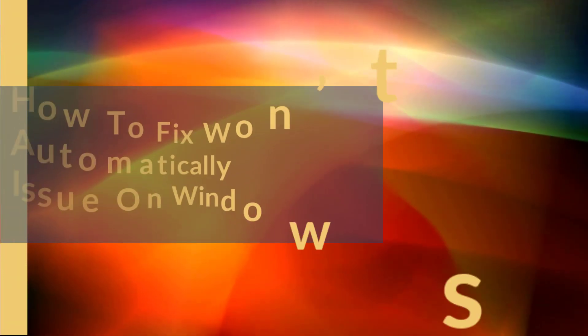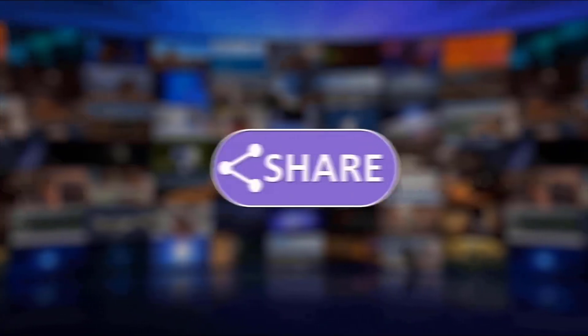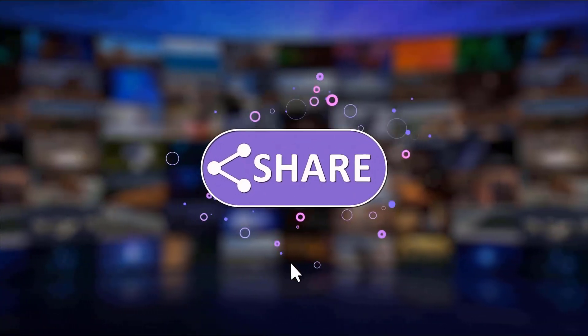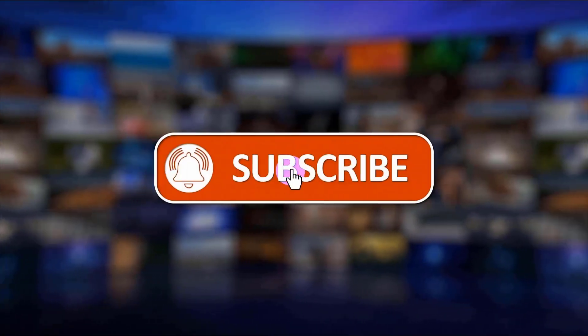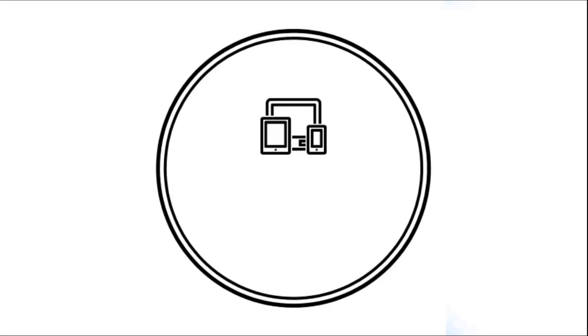I hope this guide has been helpful. Please support us by clicking like, share, subscribe, and hit the notification bell for more troubleshooting videos.